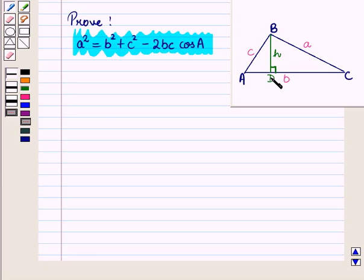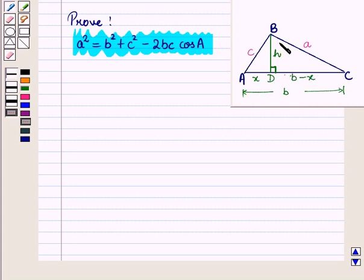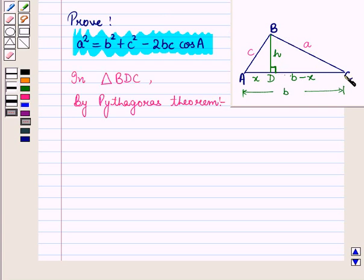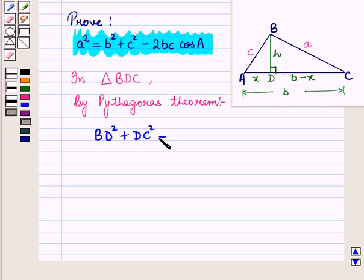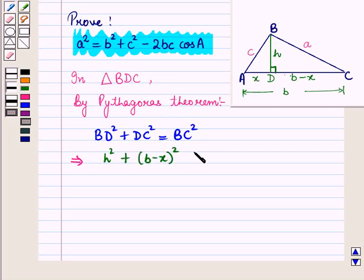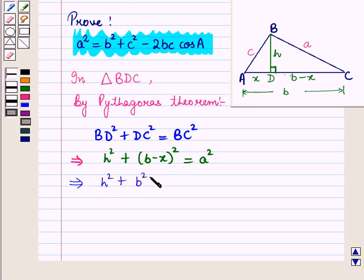Let the length of side AD be x and the length of side AC be b. So the length of side DC will be b − x. Now triangle BDC is a right-angle triangle where BD = h, DC = b − x, and BC = a. So in triangle BDC, by Pythagoras theorem, we have BD² + DC² = BC², which gives us h² + (b − x)² = a². Expanding: h² + b² + x² − 2bx = a².